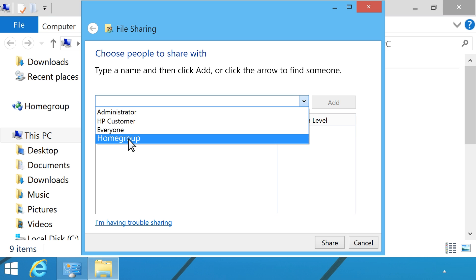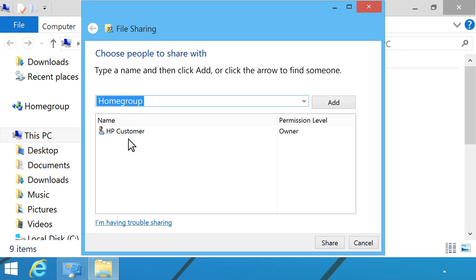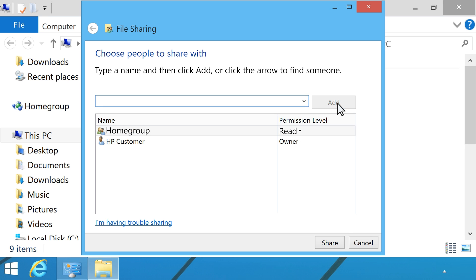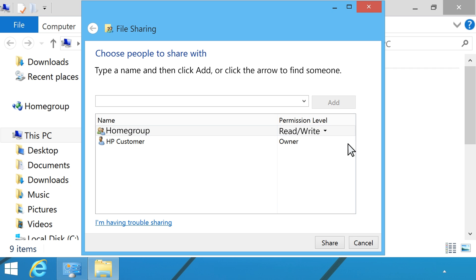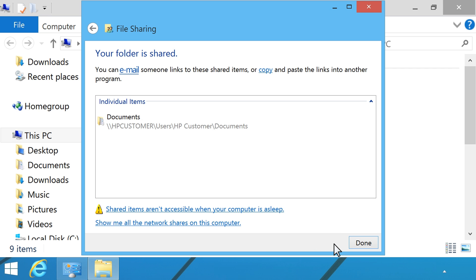Click the down arrow to select the user you want to share with. If the user is not listed, type the user name, then click Add. Click the arrow under Permission Level to set the permission level for each user. Click Share.